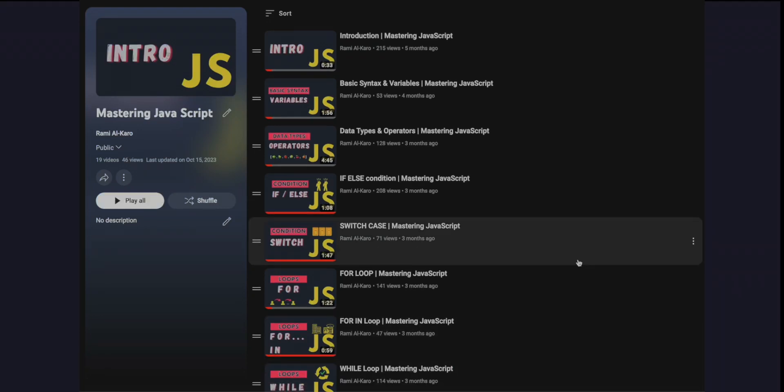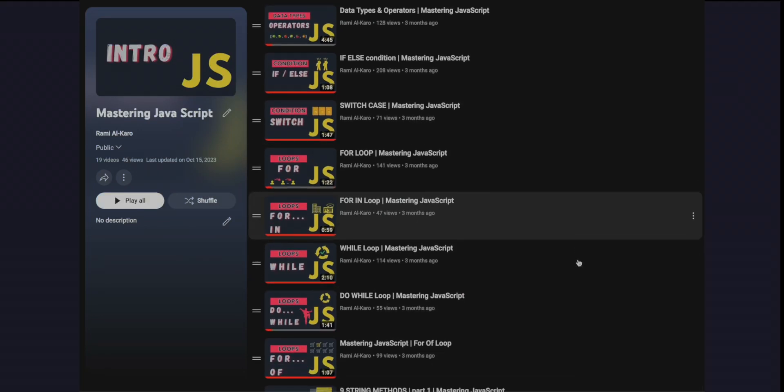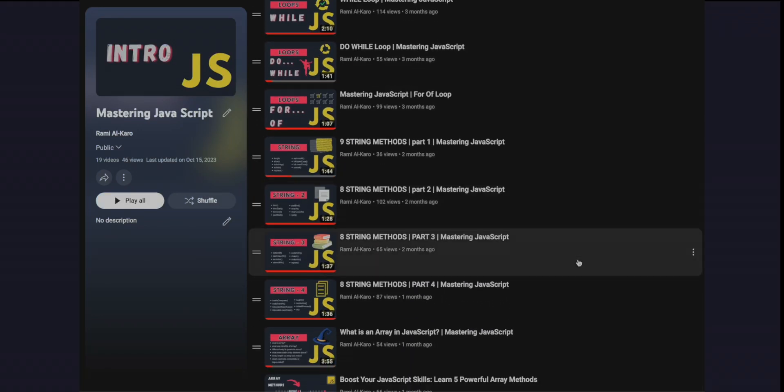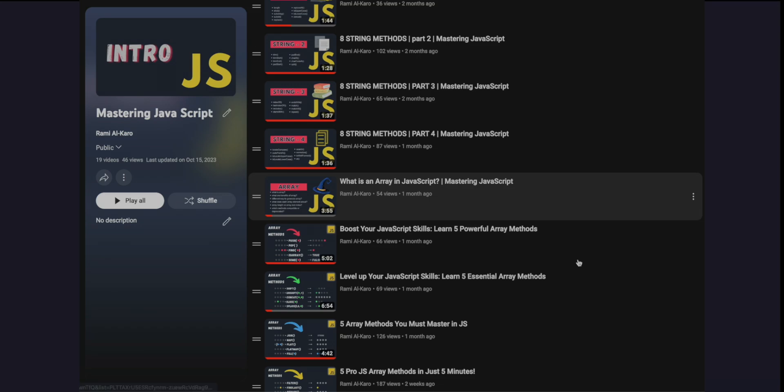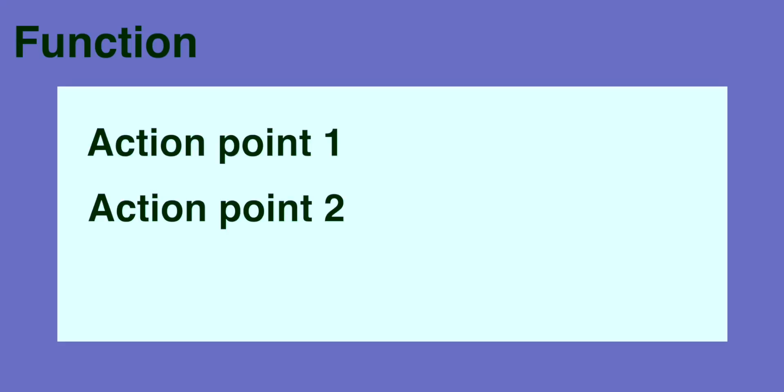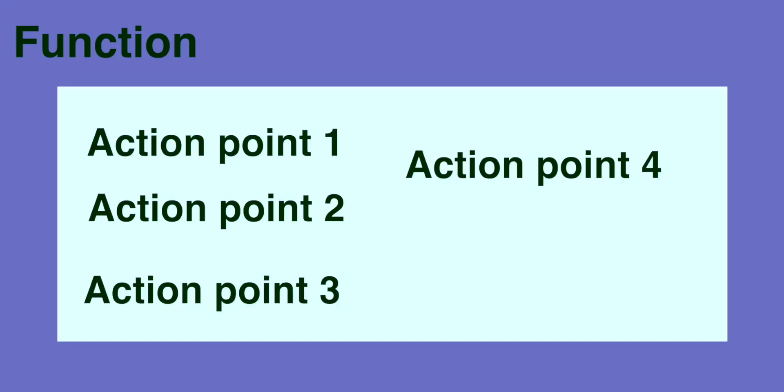Hey and welcome to our JavaScript video series. You can easily access the link in the description below. Be sure to check it out. A function is a block of reusable code that performs a specific task or set of tasks.